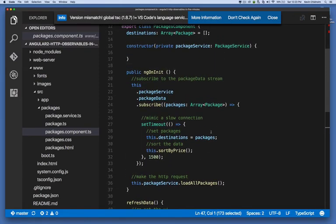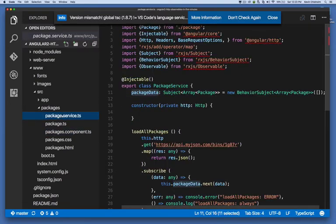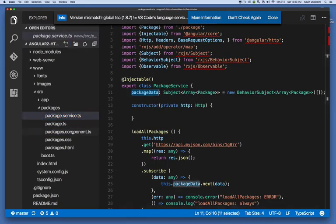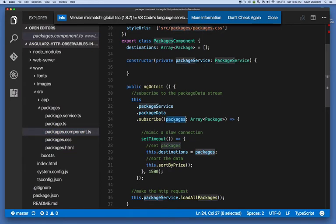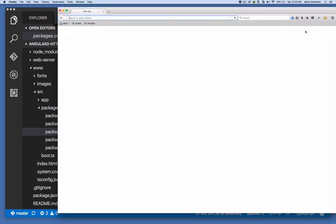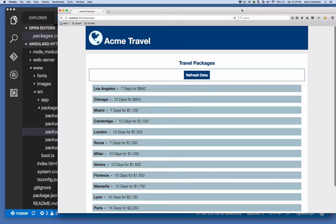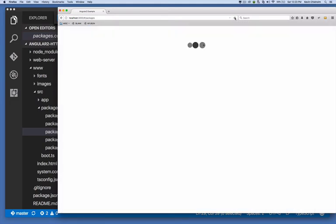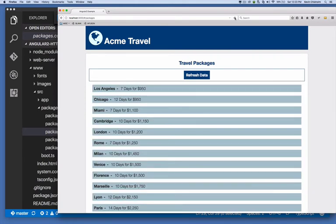But just to kind of recap, the main thing to keep in mind is that we're subscribing to an observable that we created in our service. And when that subscription gets an update, we're taking that data, that update, and we're assigning it to the destinations array. So when we look at the web page again, keep in mind that the initial AJAX loader is system JS loading dependencies, here it is, and then a second loader is making the actual API call for the JSON data and updating the UI.